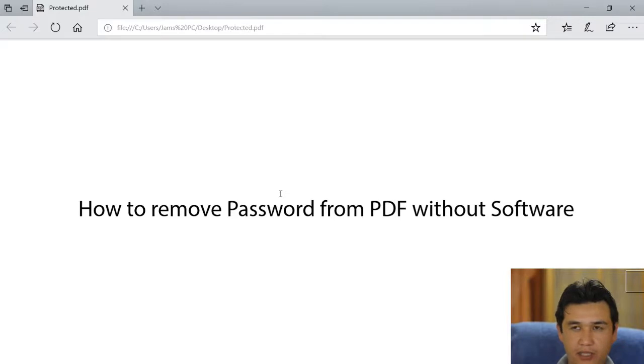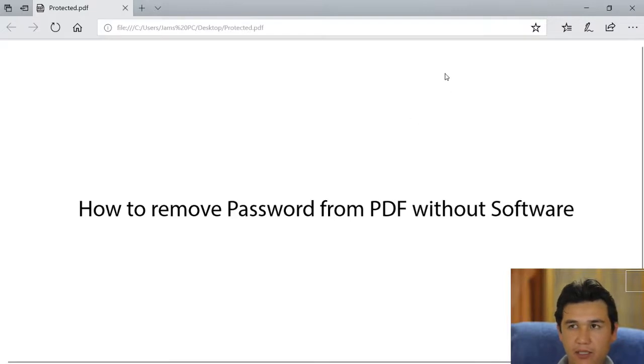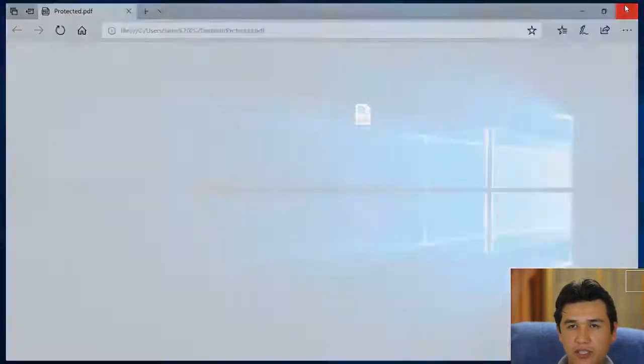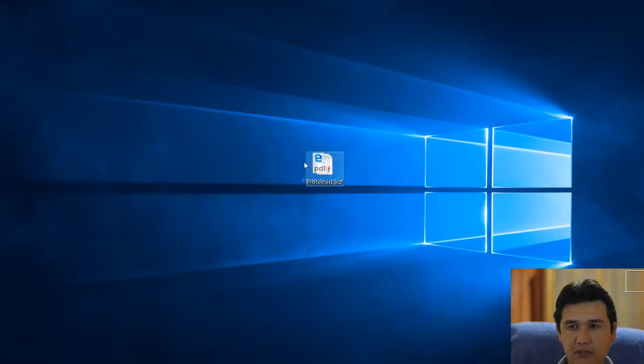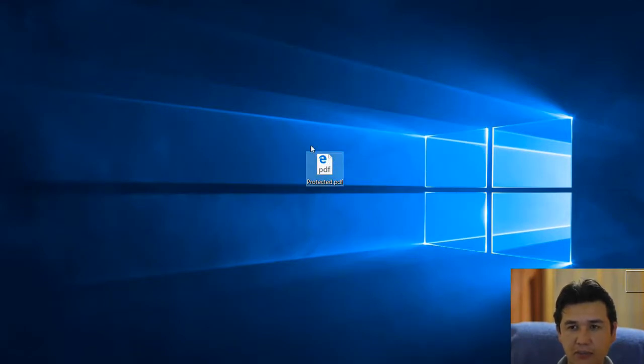There is no option to remove that password for the future. We don't want that password anymore, so we need to remove it.